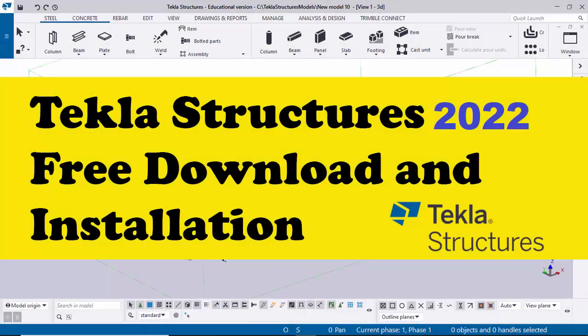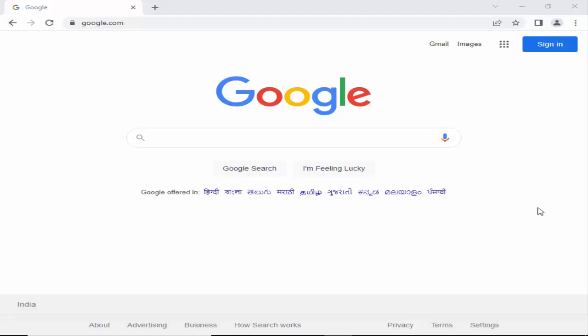Hi viewers, welcome to Ganesh YouTube channel. In this tutorial I'm going to explain how to download and install Tekla Structures 2022 version for free. Let's start — open your web browser Google Chrome.